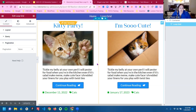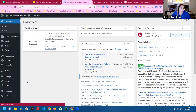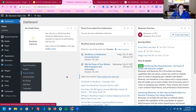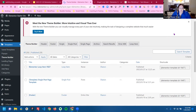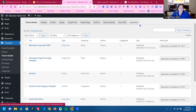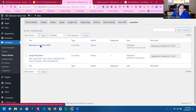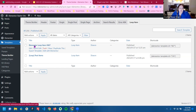I'm going to exit this and go over to the theme builder to show you the difference. In your theme builder, you'll notice now that you have a loop item.